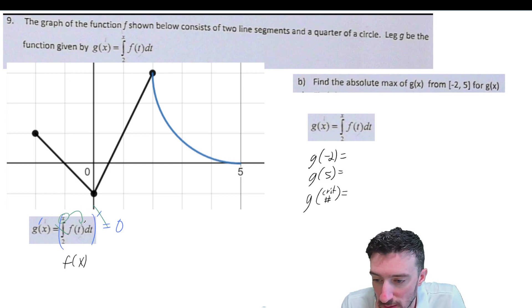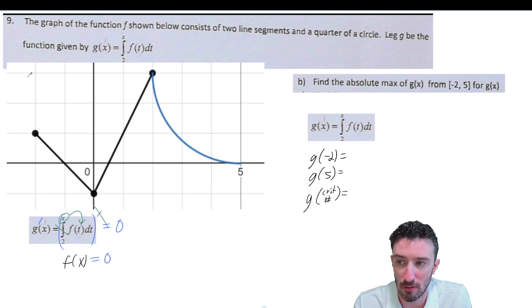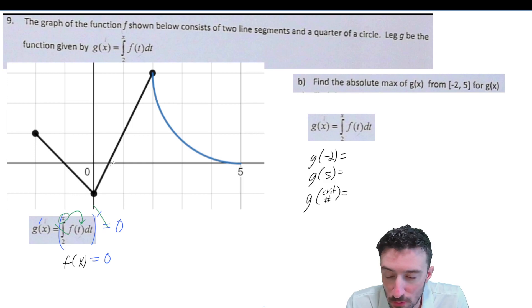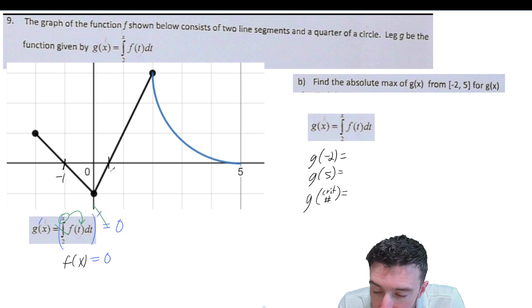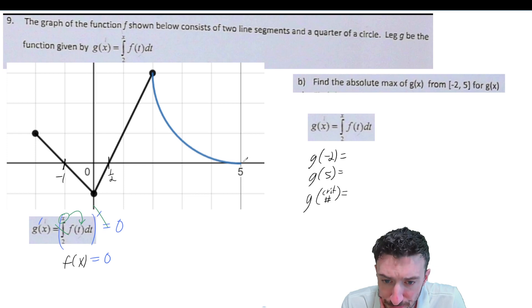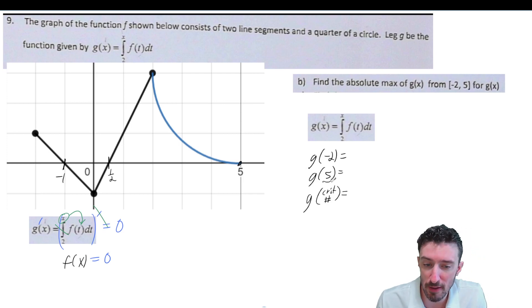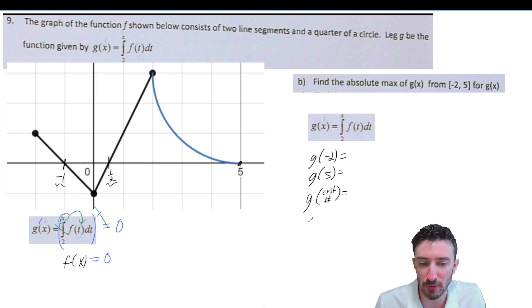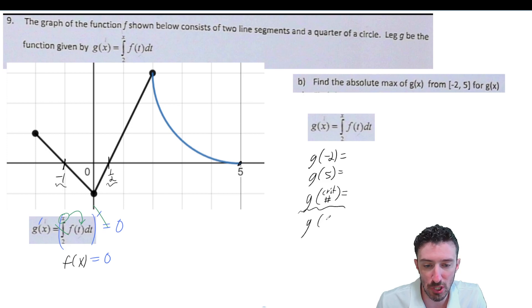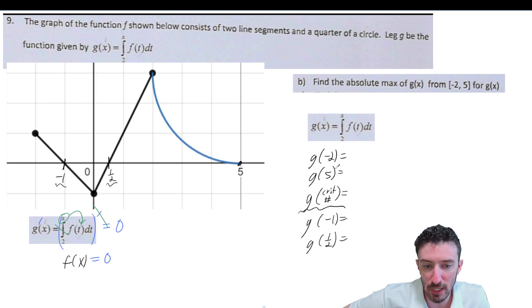So now we have f of x equals zero. Looking at the graph of f of x, where does f equal zero? It looks like it's happening at negative one, then at one half, and then at five — but we already have five as an endpoint. So the only critical numbers we picked up were negative one and one half. We're going to need to evaluate g of negative one, g of one half, g of negative two, and g of five, and figure out whichever one comes out the biggest.